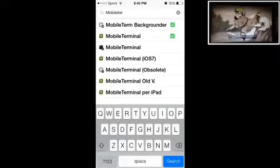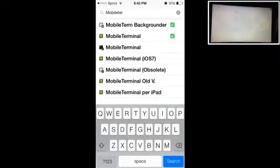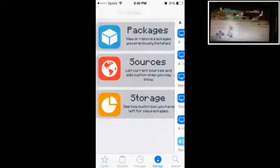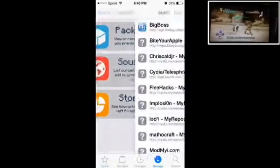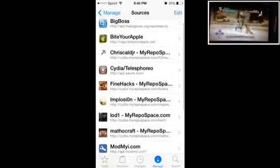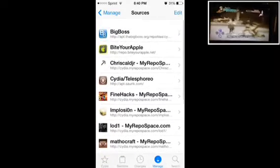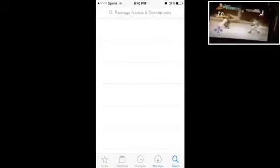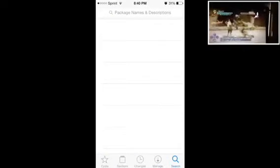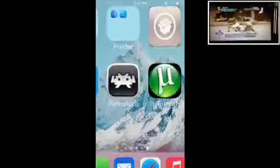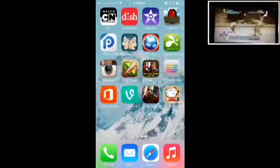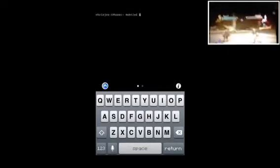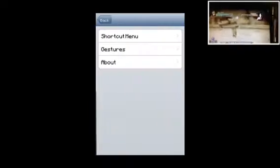If you don't have the repo, that's in the description. The other repo, not the Pokemon repo, it's Bite Your Apple, the Bite Your Apple repo. If you don't have that one it'll be in the description, or you could just use the regular one and install the Mobile Terminal Backgrounder.